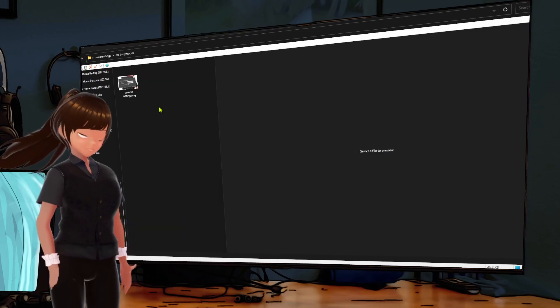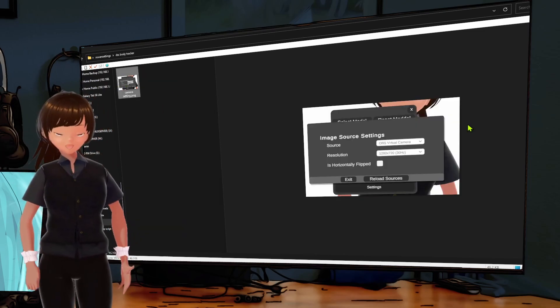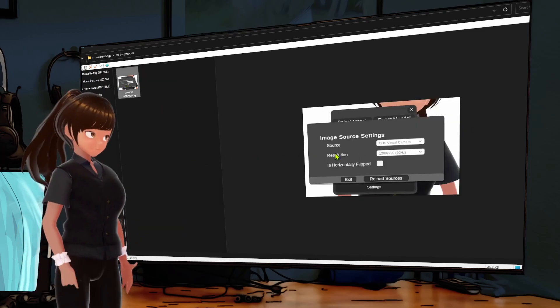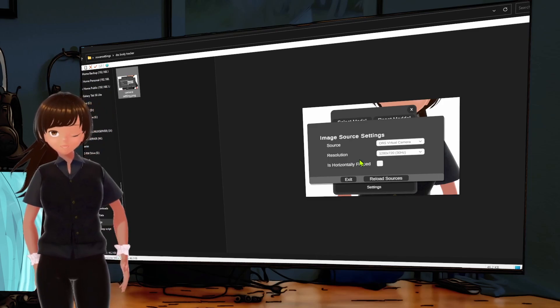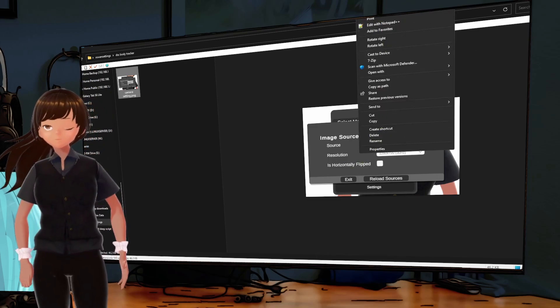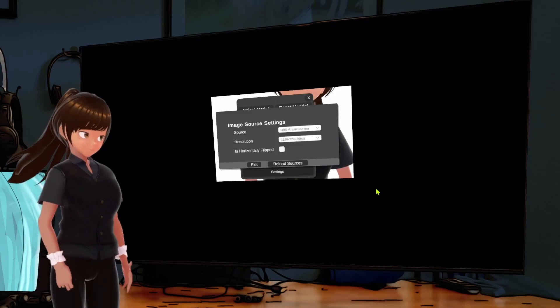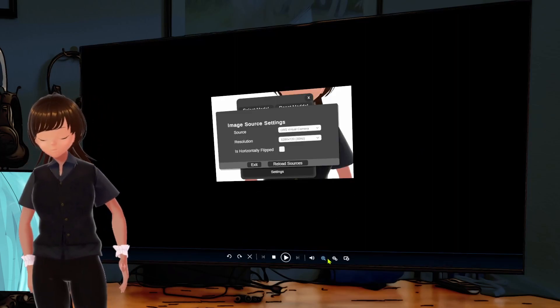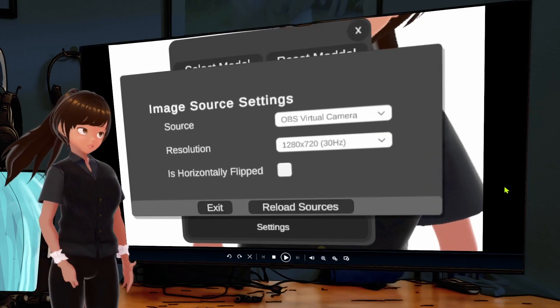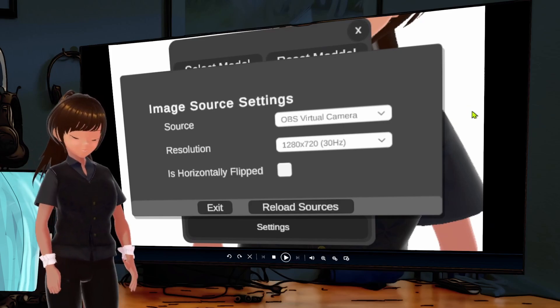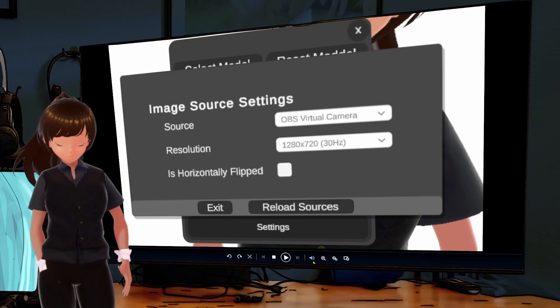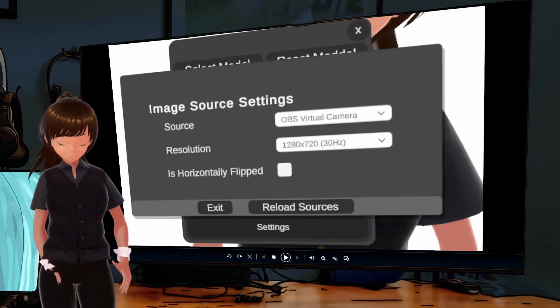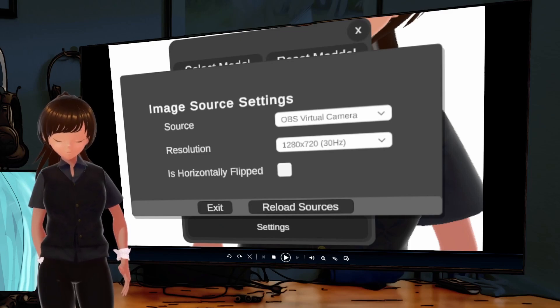All right, so there is a step-by-step process that you should follow when you decide to use this software. To start with, when you start up your session, you know obviously you want to load OBS, and you want to go and turn on the virtual camera. It's in the control panel on the, by default I think it's on the right side of the OBS screen.